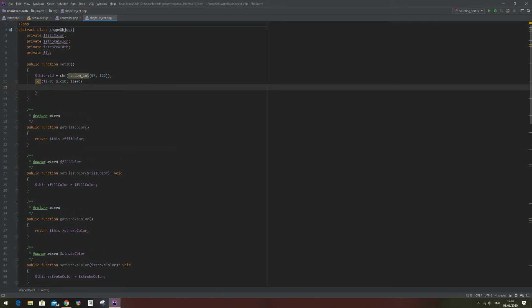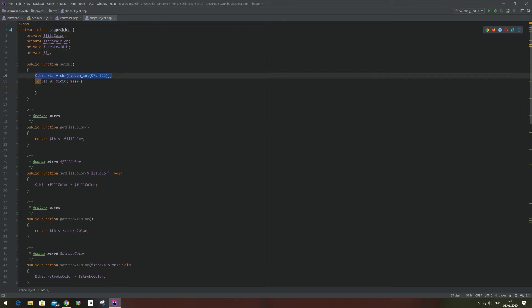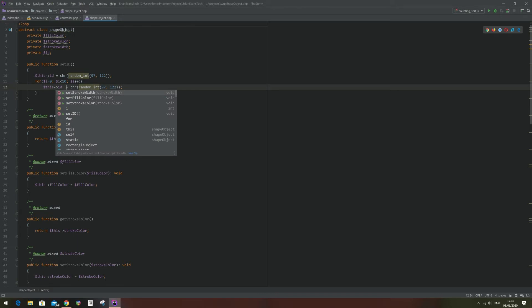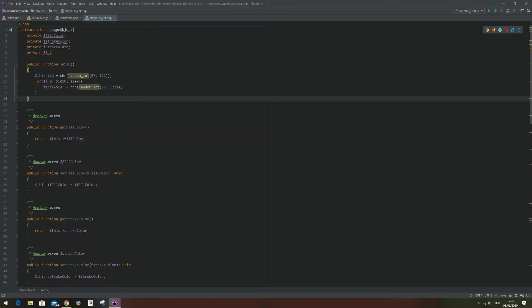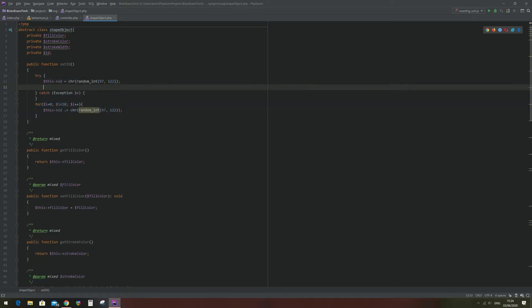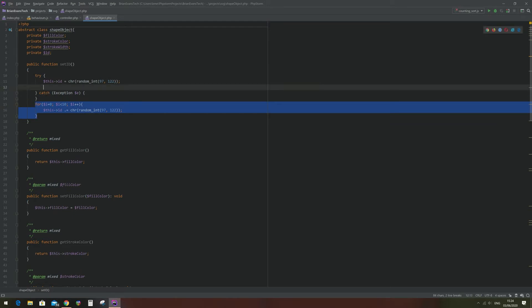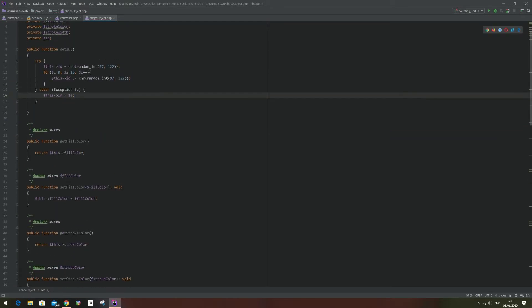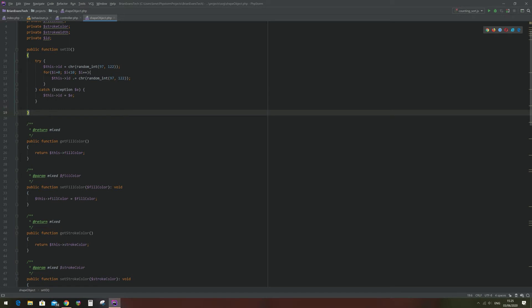This loop will run ten times and I'll make it dot-equals so that it appends to the ID each time in the loop. It's highlighting this because it might not find a valid source of randomness, so I'll surround it in a try-catch, and in the case that it can't find a valid source of randomness it will throw an exception which I'll just set to the ID of the object.